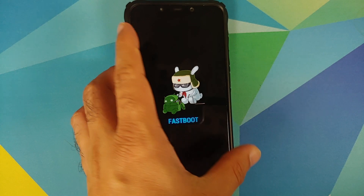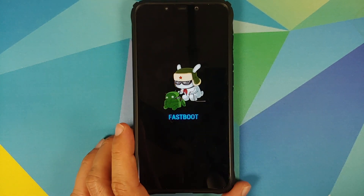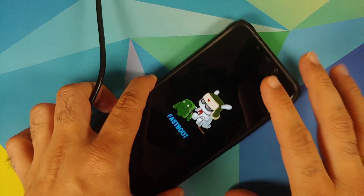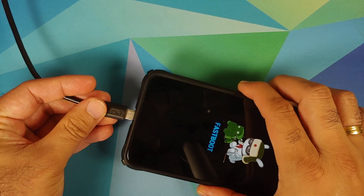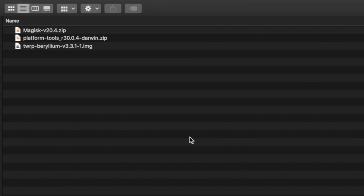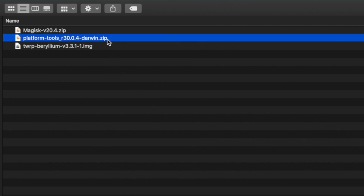Connect your device to your computer using the USB cable. On the computer, I have Platform Tools — which contains ADB and Fastboot — as a zip file, along with the TWRP recovery image file for the Poco F1. Links to all of these are in the description.